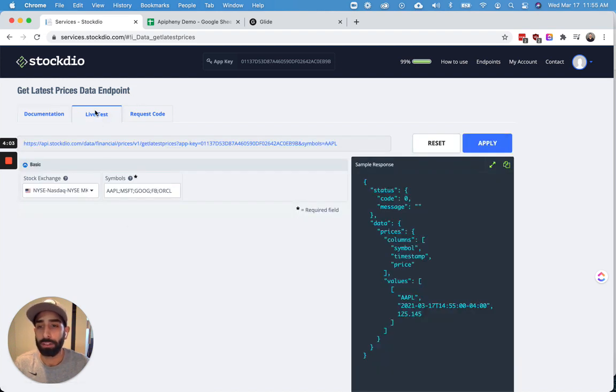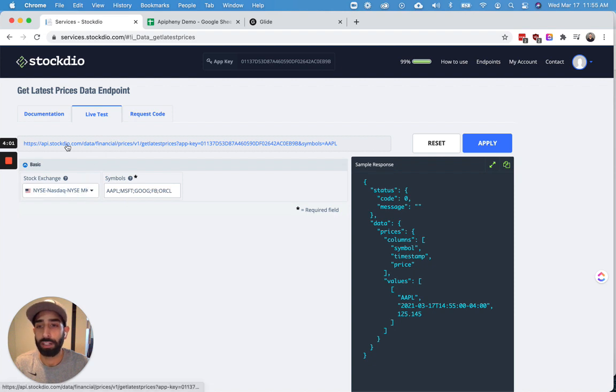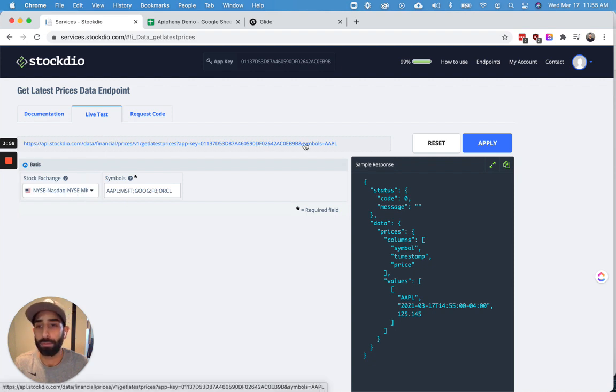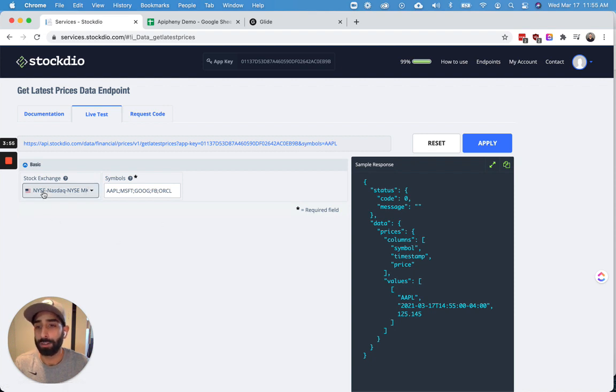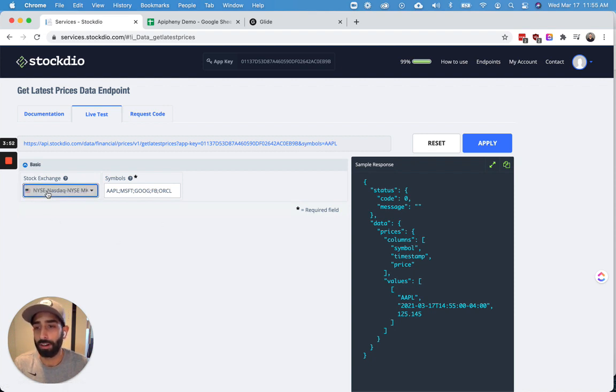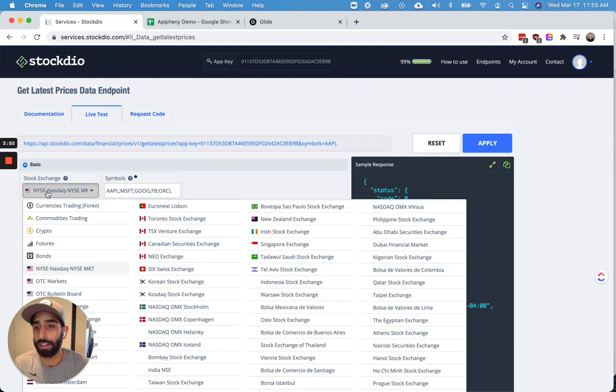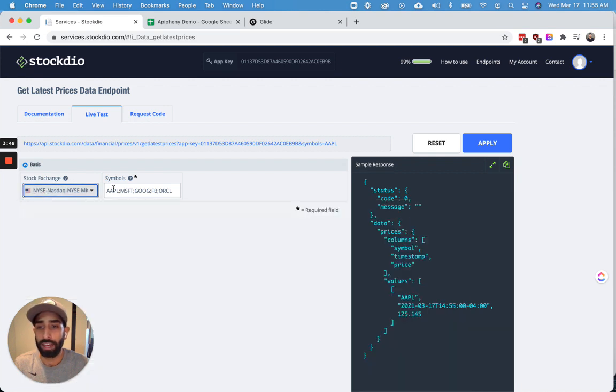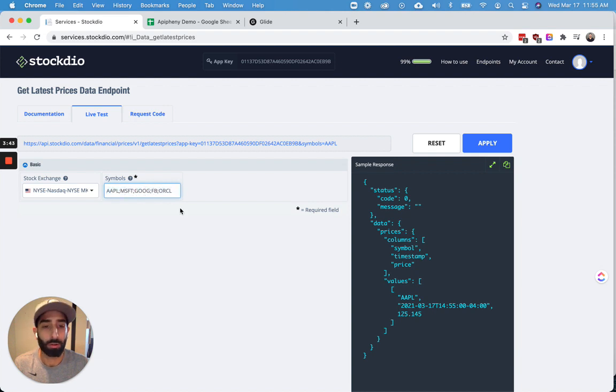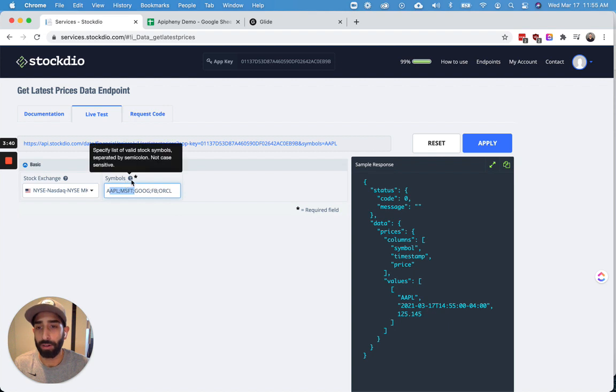And when you click Live Test, you can build a URL here that gets the data that you need from this particular API. So for this example, you can see that the parameters that we've chosen are the NYSE Stock Exchange. And these are the symbols that we're going to look up right here: Apple, Microsoft, Google, Facebook, and Oracle. So you can change these parameters however you want.